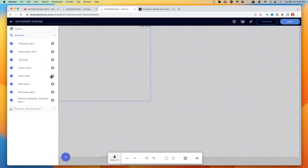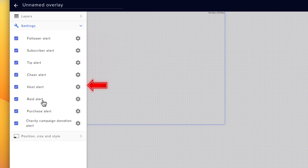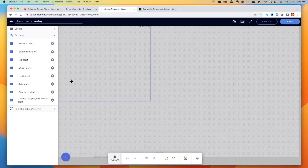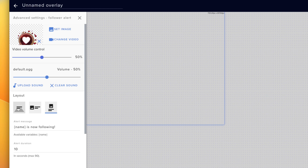Select Alert Box. You're going to see all the alerts available to customize: follow alert, subscriber alert, tip, cheer, host, and raid. Out of the gate, StreamElements gives you some standard alerts you can go ahead and use.